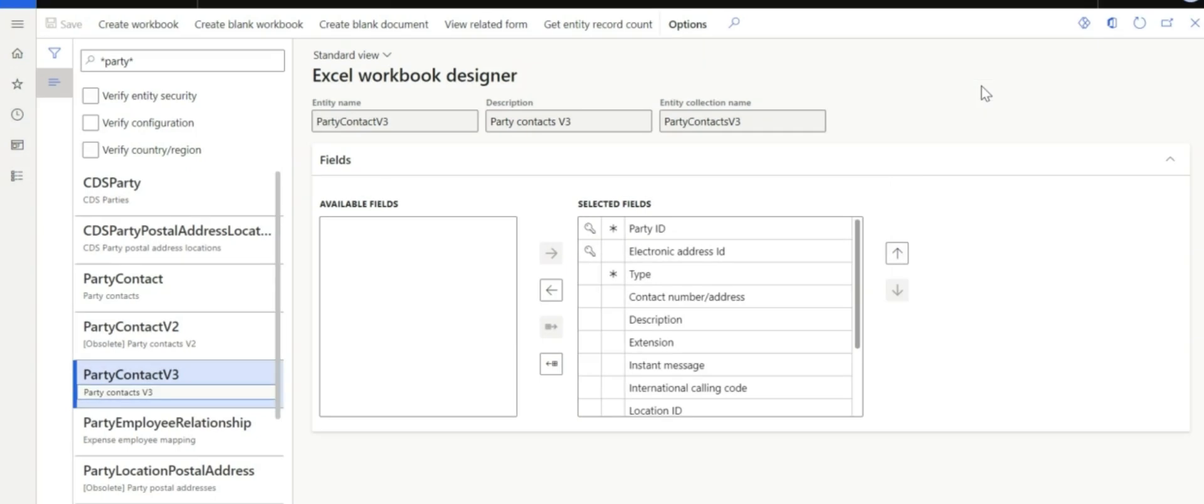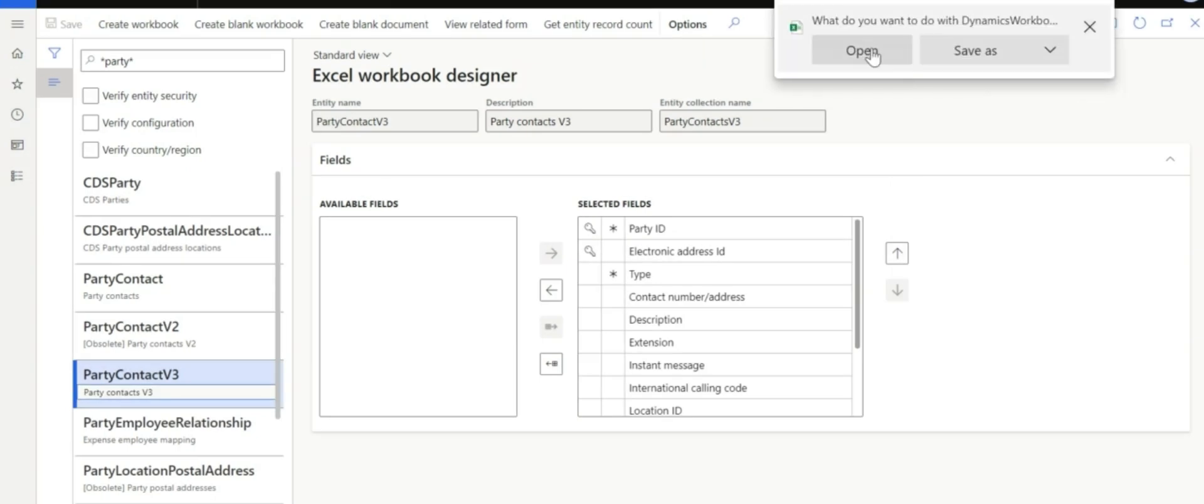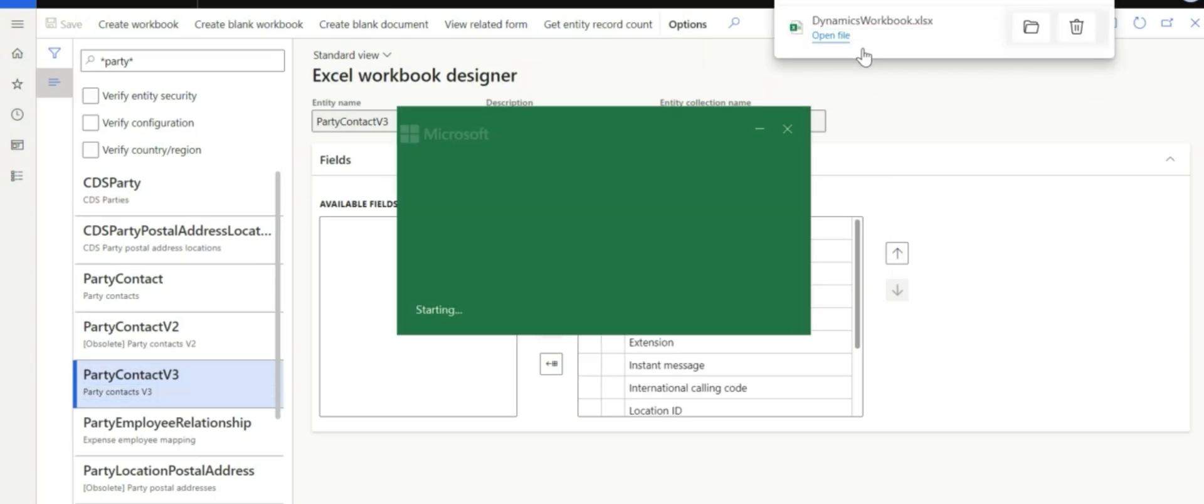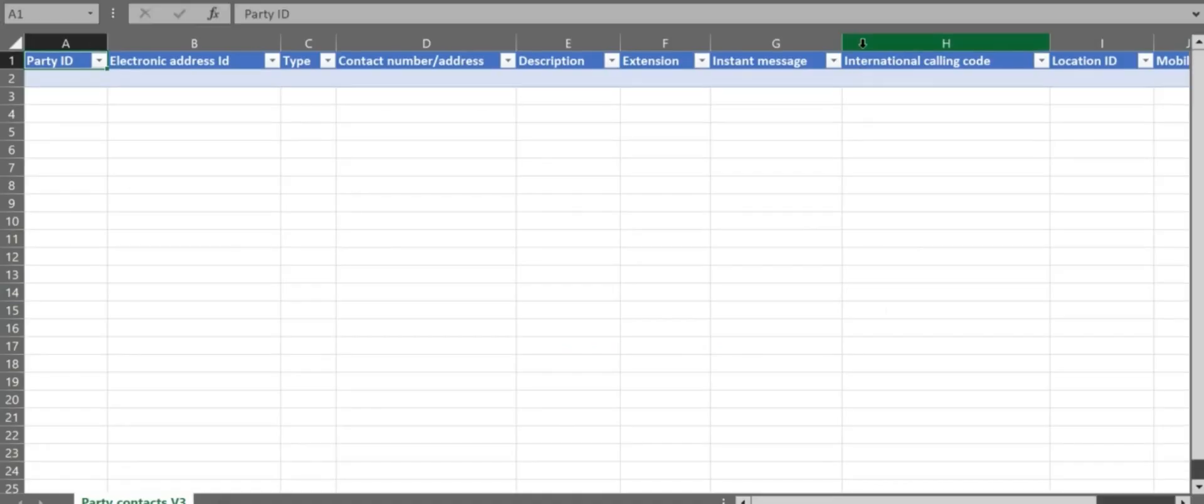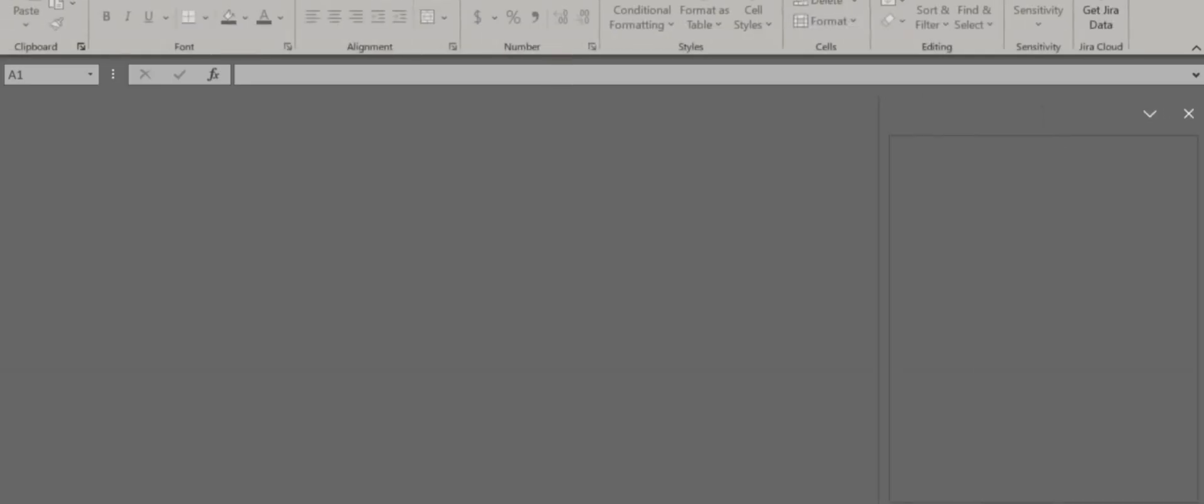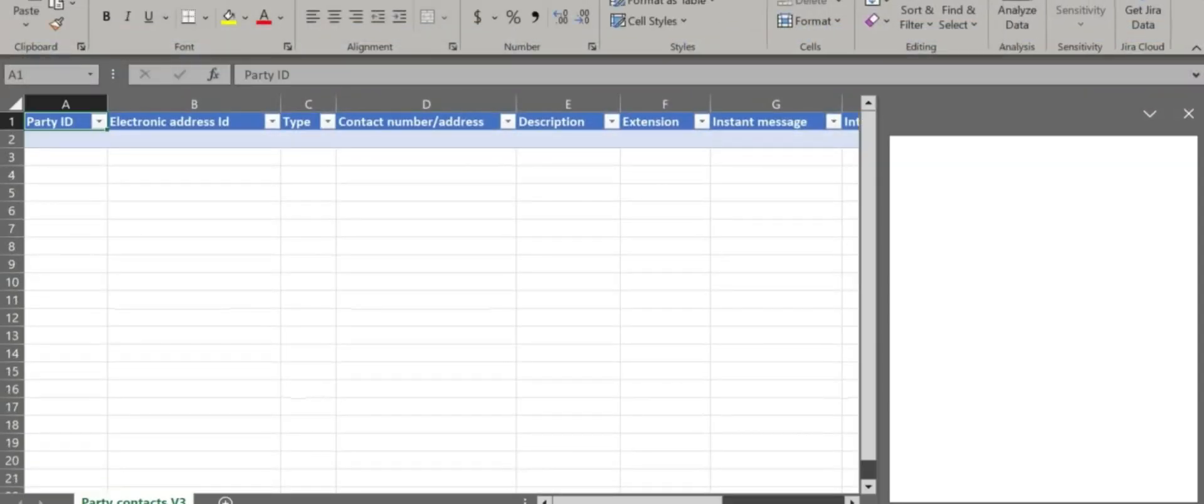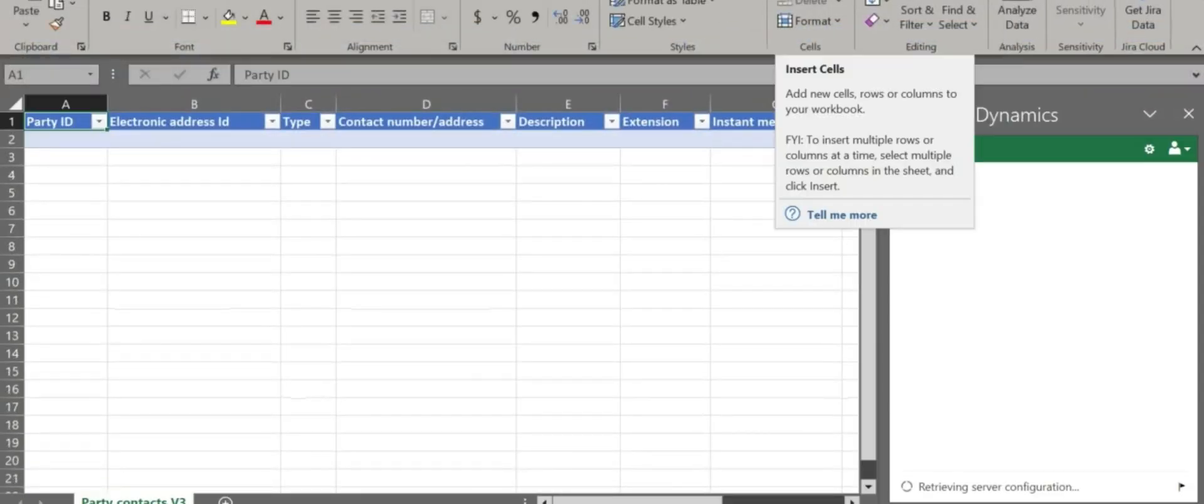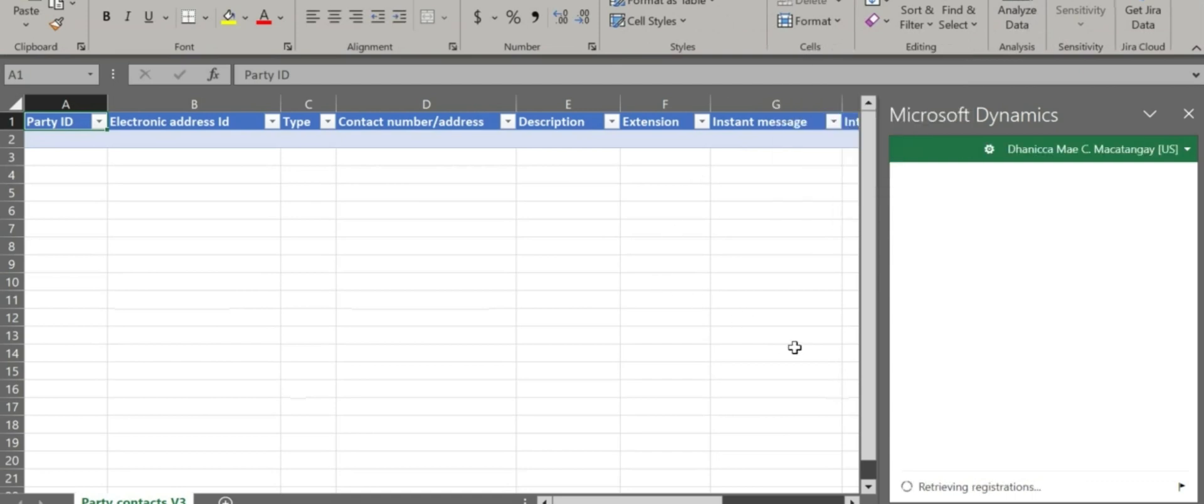And once that file has been downloaded, we can open that. That is readily available, and we can use that similarly with the open in Excel that is readily available in any forms.